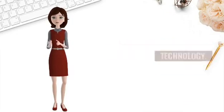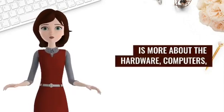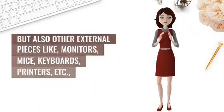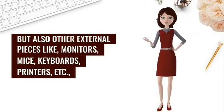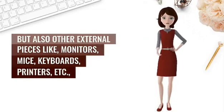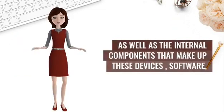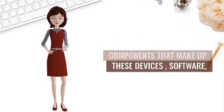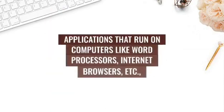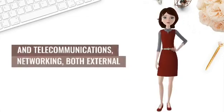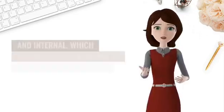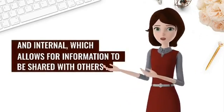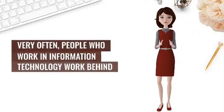Information technology is more about the hardware: computers, but also other external pieces like monitors, mice, keyboards, printers, etc., as well as the internal components that make up these devices. Software applications that run on computers like word processors, internet browsers, etc., and telecommunications networking, both external and internal, which allows for information to be shared with others.